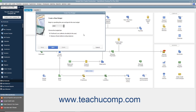In the Create New Budget window, choose the fiscal year for the new budget, and then choose to create a budget for either profit and loss or balance sheet accounts by clicking the desired option button. Then click the Next button to continue.